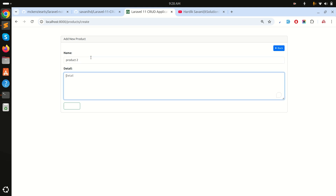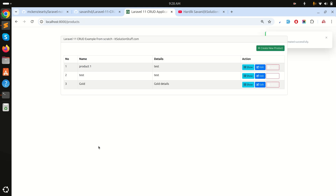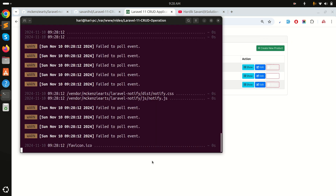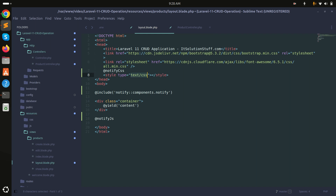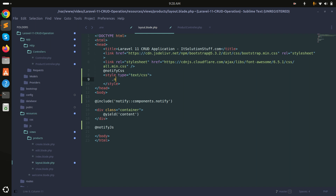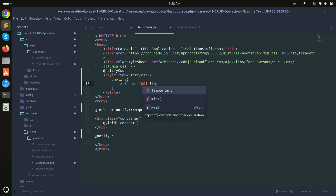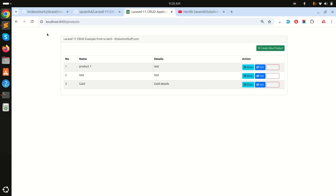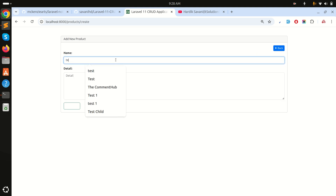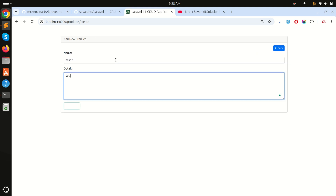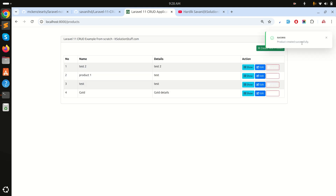When I tested, the notification appeared but was hidden behind other elements due to a z-index issue. To fix it, I added a custom stylesheet targeting the notify class and set a high z-index with !important. After saving and refreshing, the notification now displays correctly on top.